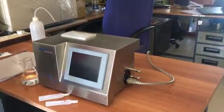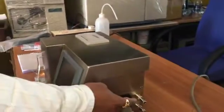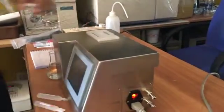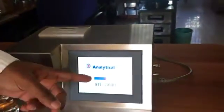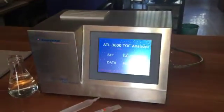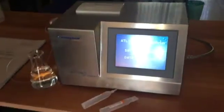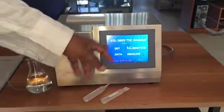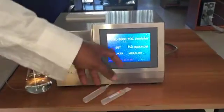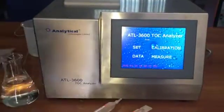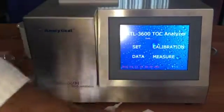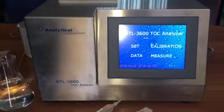The operation is very easy. Switch on the power from here and wait for the initial display. This is the initial display — you can see four menus: Set, Calibrate, Data, and Measure.